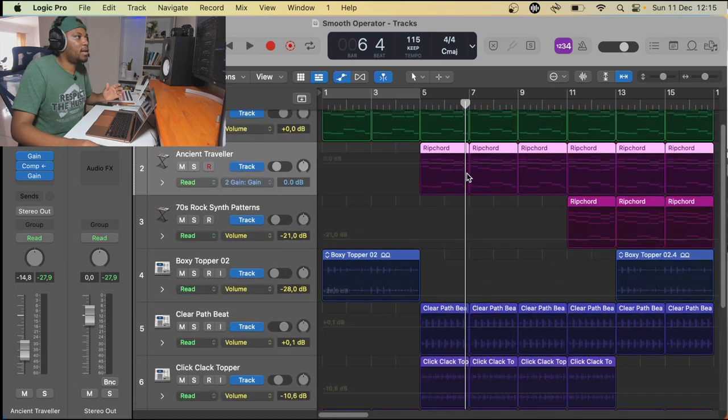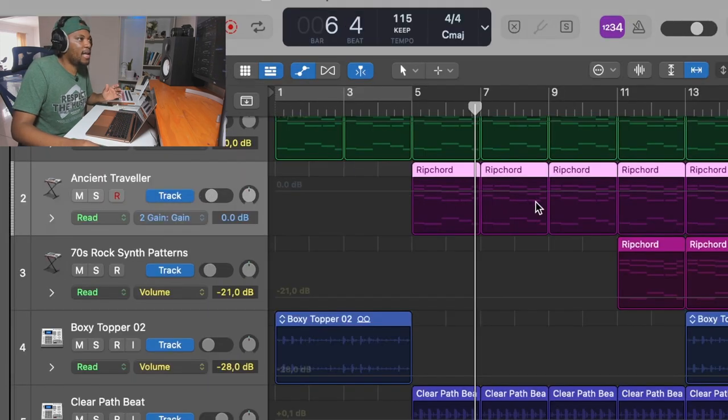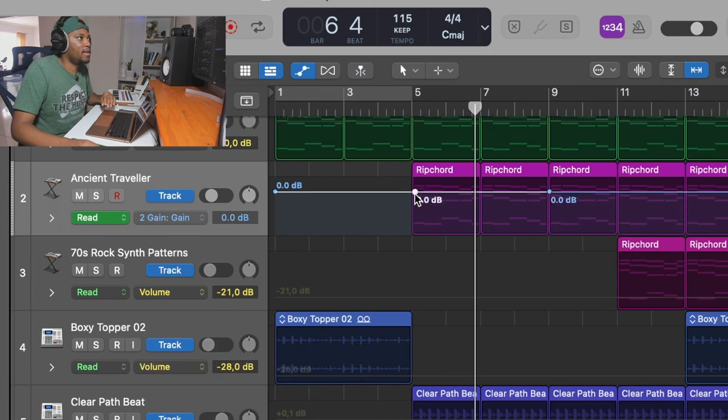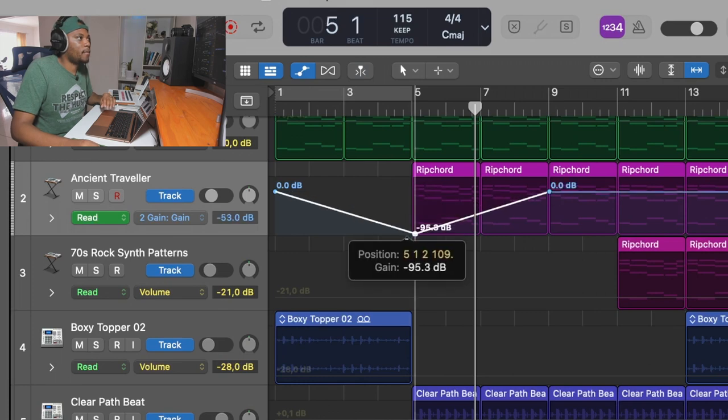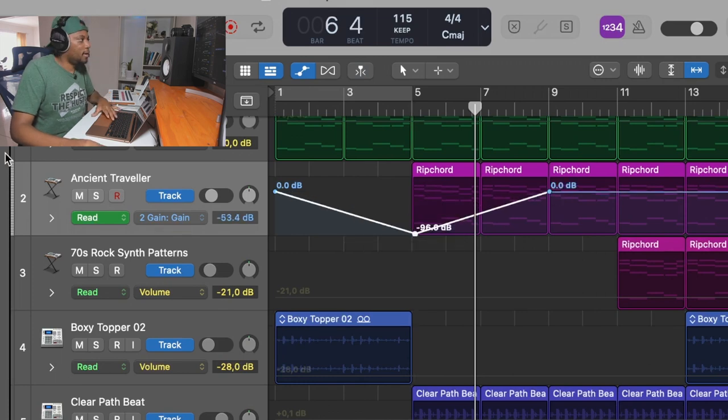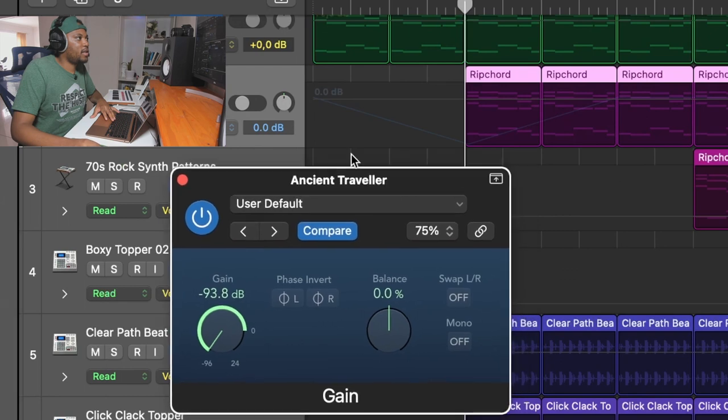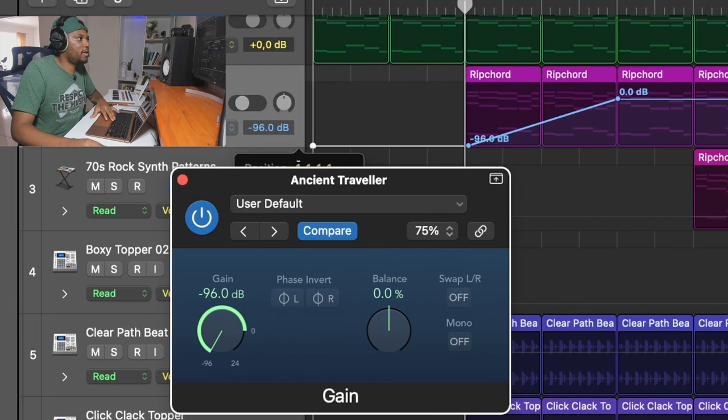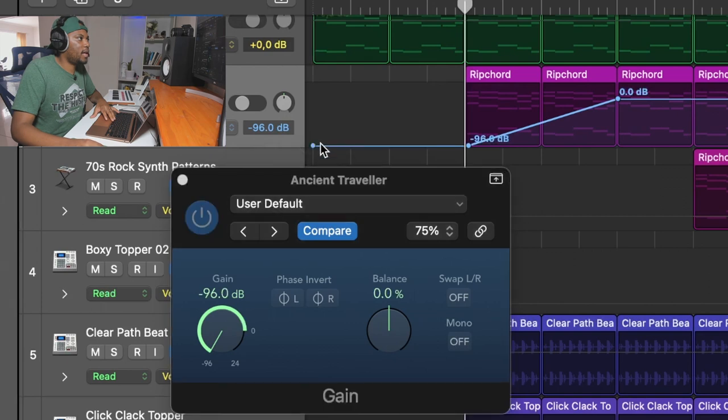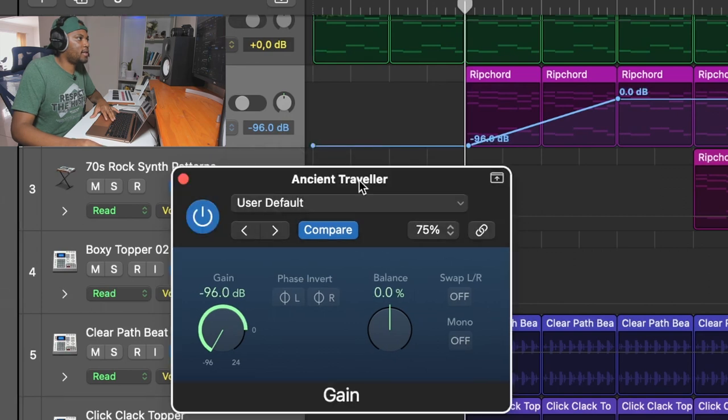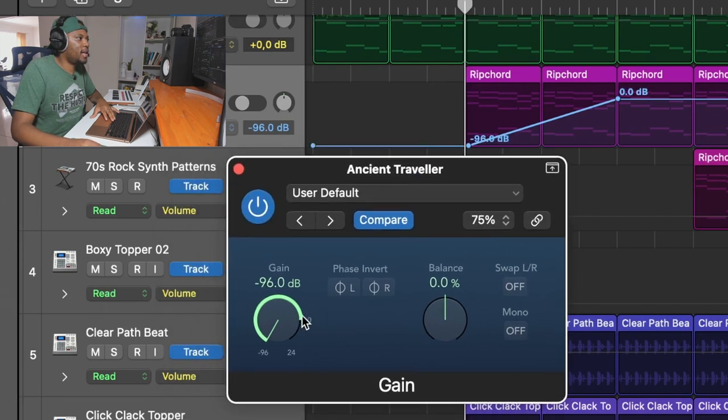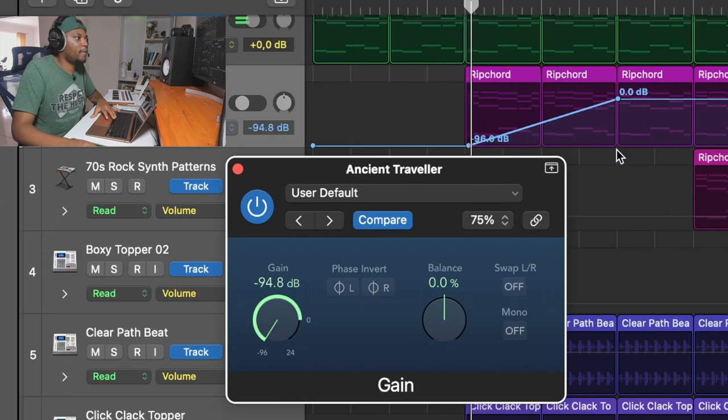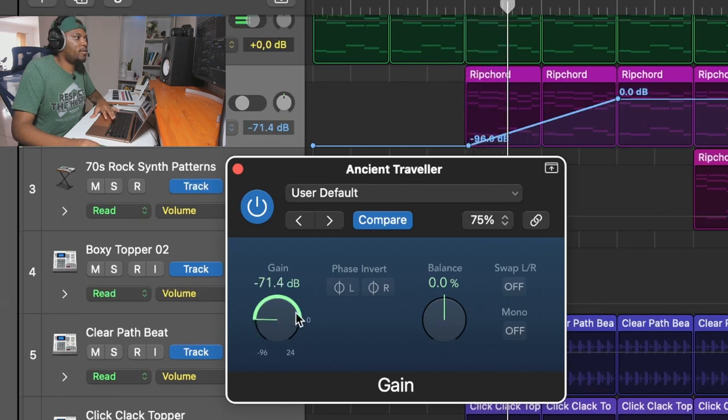And then what you want to do is make sure that you automate that. So then I can create an automation of that gain just like that. The gain is going to start off like this and then it's going to go up. I can even turn that down like that. So you can see the gain is down right there and then it's going to build up all the way up. You can see it's moving here.